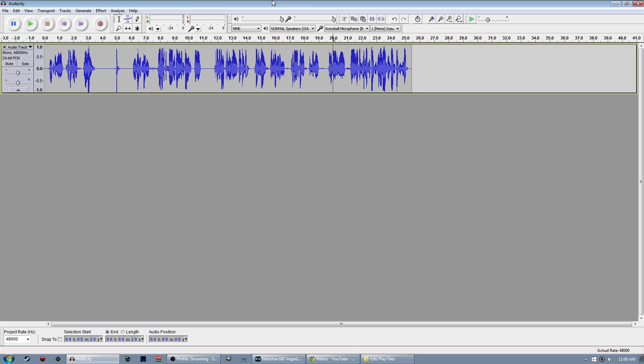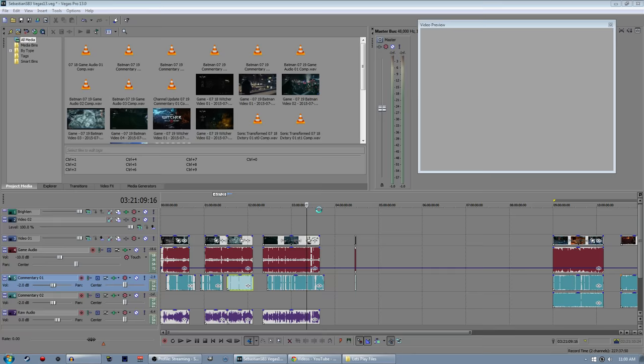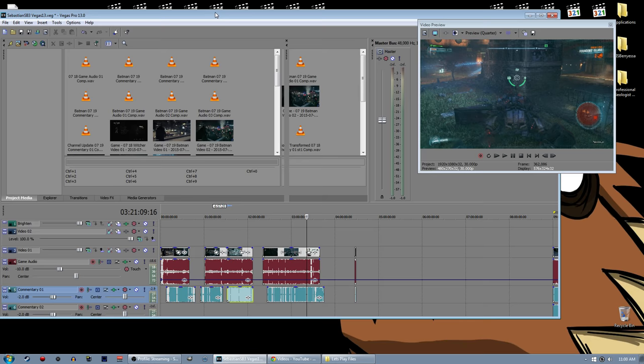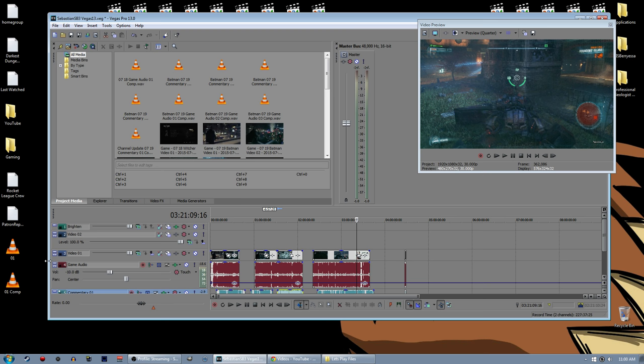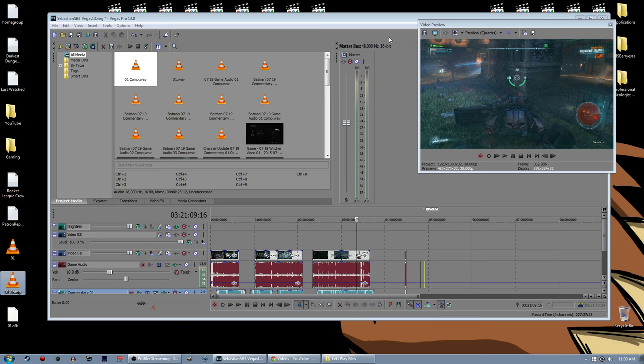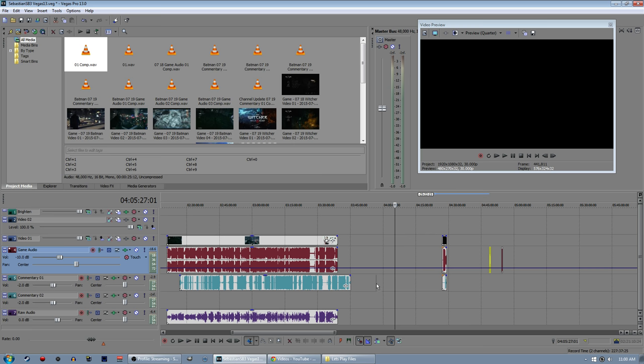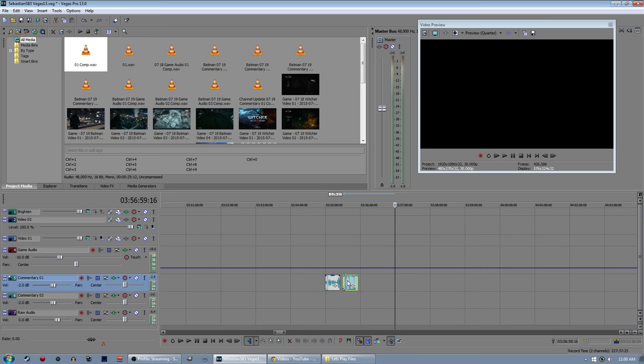Anyway, we now have audio, so that's good. I can more or less close Audacity at this point. What I can do with this audio now is I can drag it over into Vegas, or whatever your video editing software is.